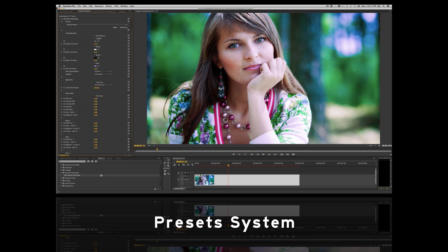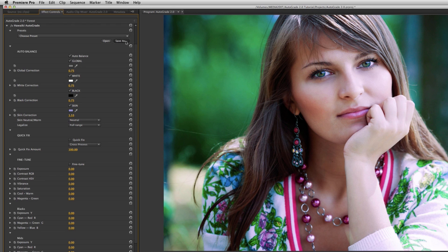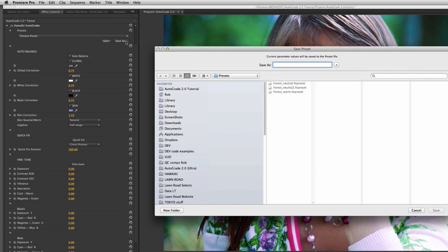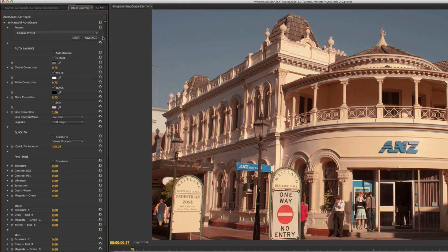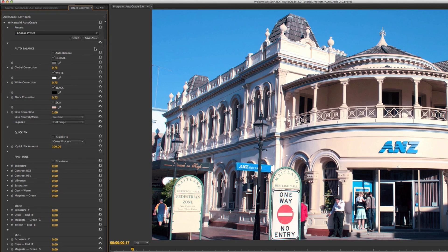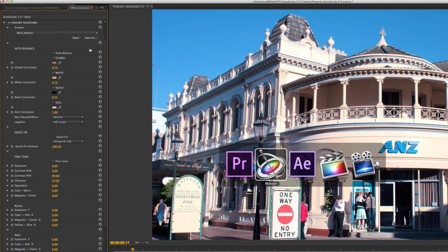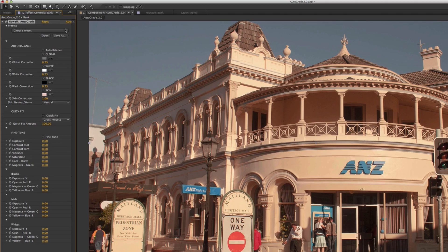Also new to 2.0 is a new preset system, which makes it easy to save a correction and apply it to other clips in your current project or any future projects. And better still, all your presets will be fully accessible in whatever host application you choose to work in.